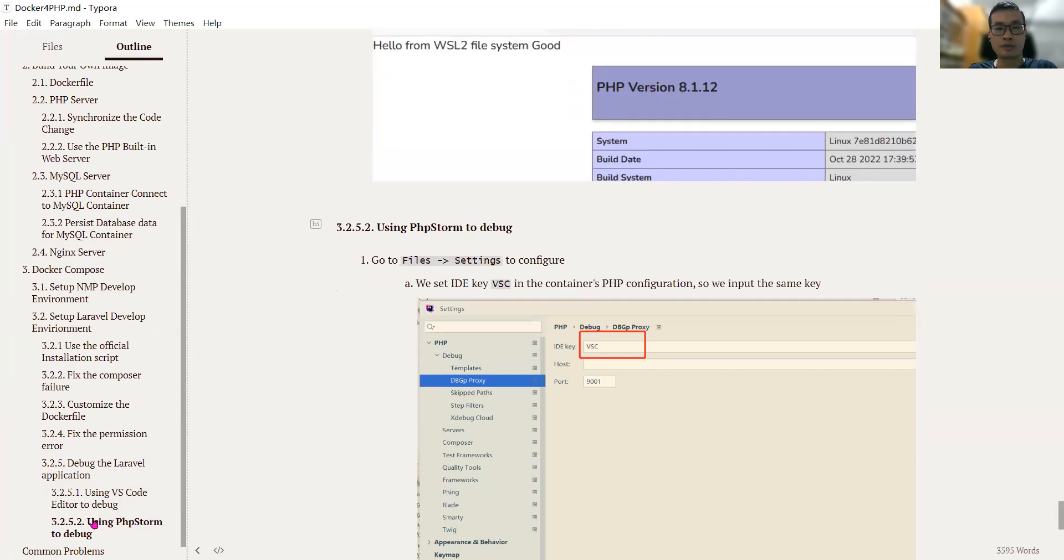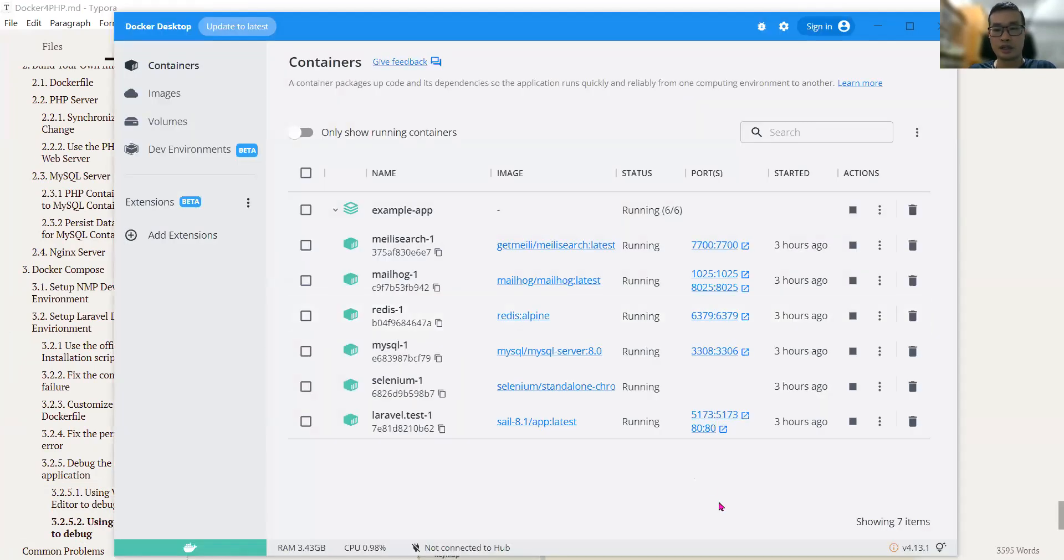First, we need to make sure our containers are up and running. Yeah, we are good to go.